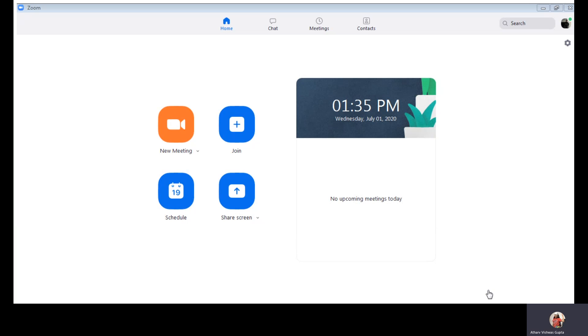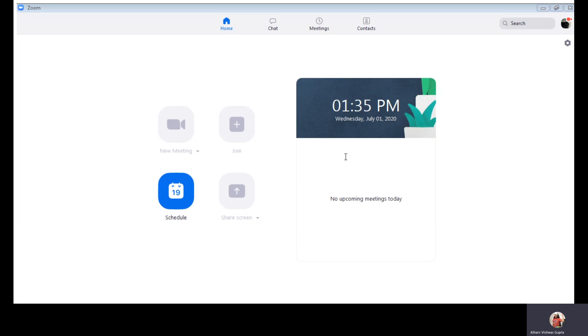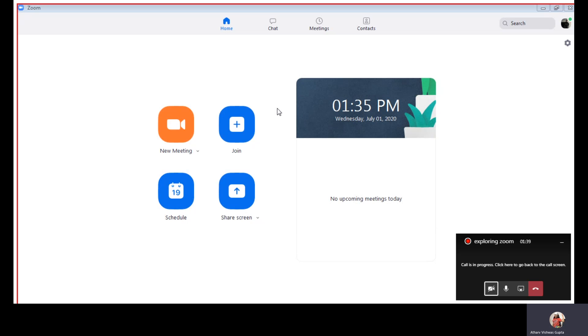So we have our PMI, personal meeting IP. So when we enter that, then we can join a meeting. Click on join, enter the PMI and it's done.